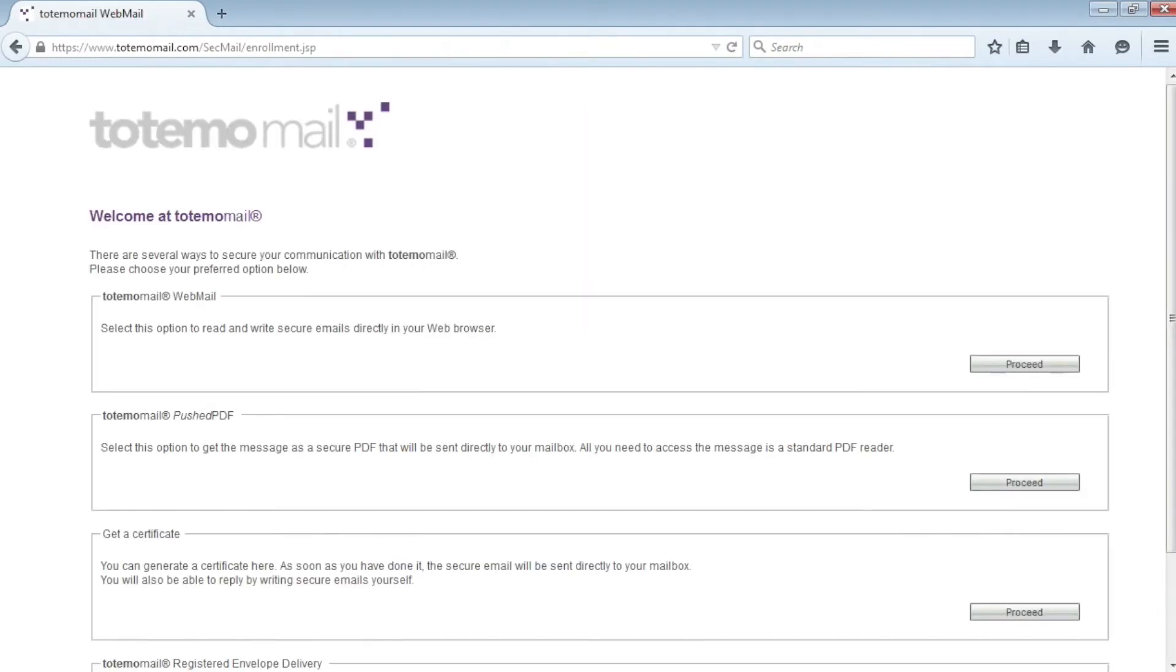After Bob has successfully authenticated himself, he can choose from a list of alternative encryption technologies offered by Totemomail.